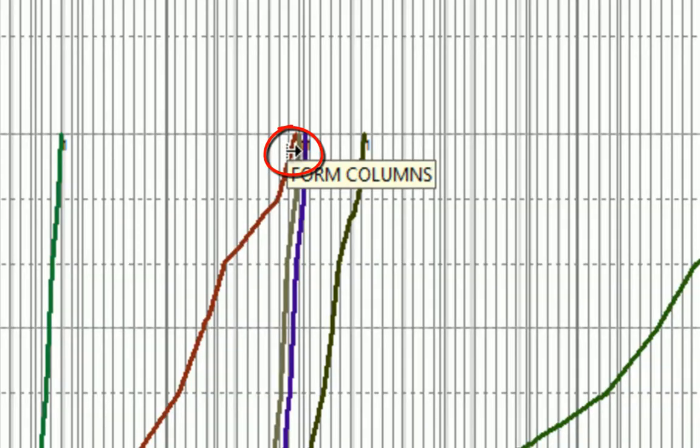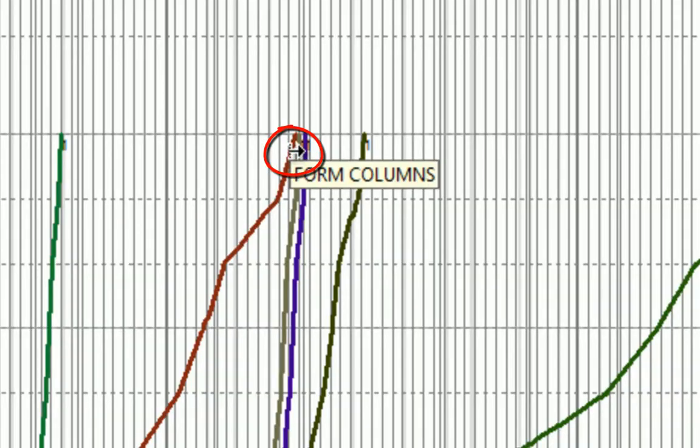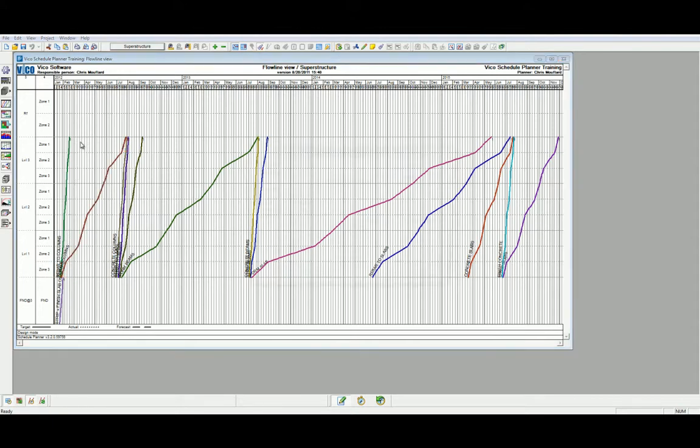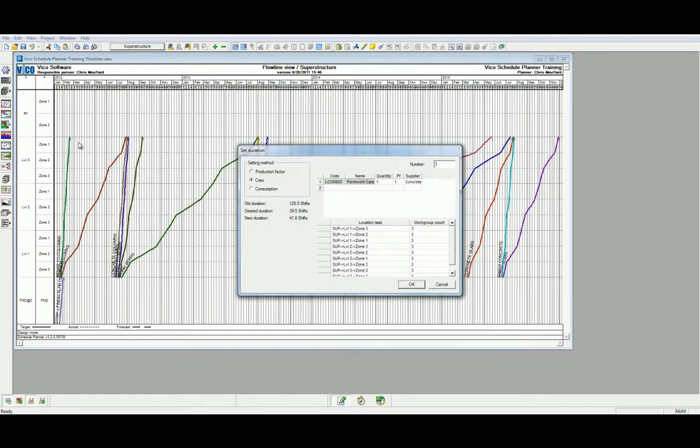We must first start by hovering a cursor over the task line until you see the single arrow. By left-clicking and holding and dragging the line to match the slope of its predecessor and successor and letting go, you can note that the Set Duration's dialog has opened.